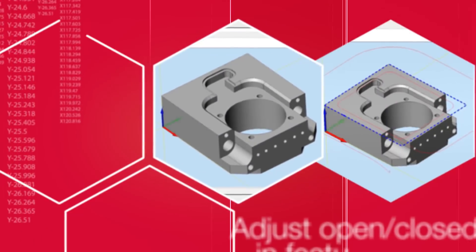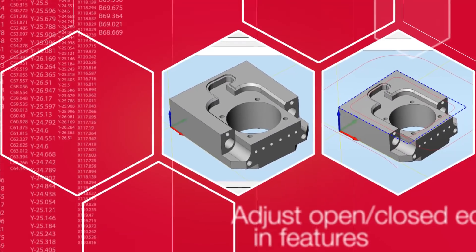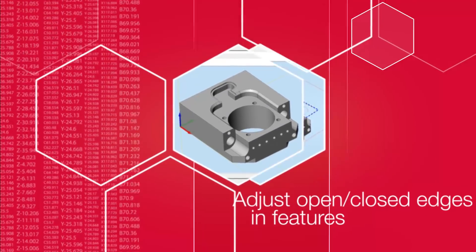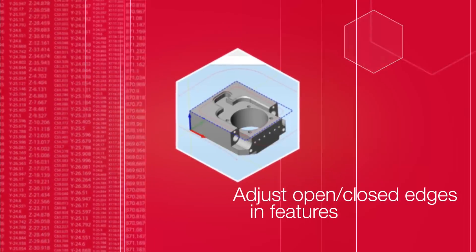Hi, I'm Christian Jewell, and in today's tips and tricks video, we're going to look at the difference between open and closed edges in Esprit 2017.